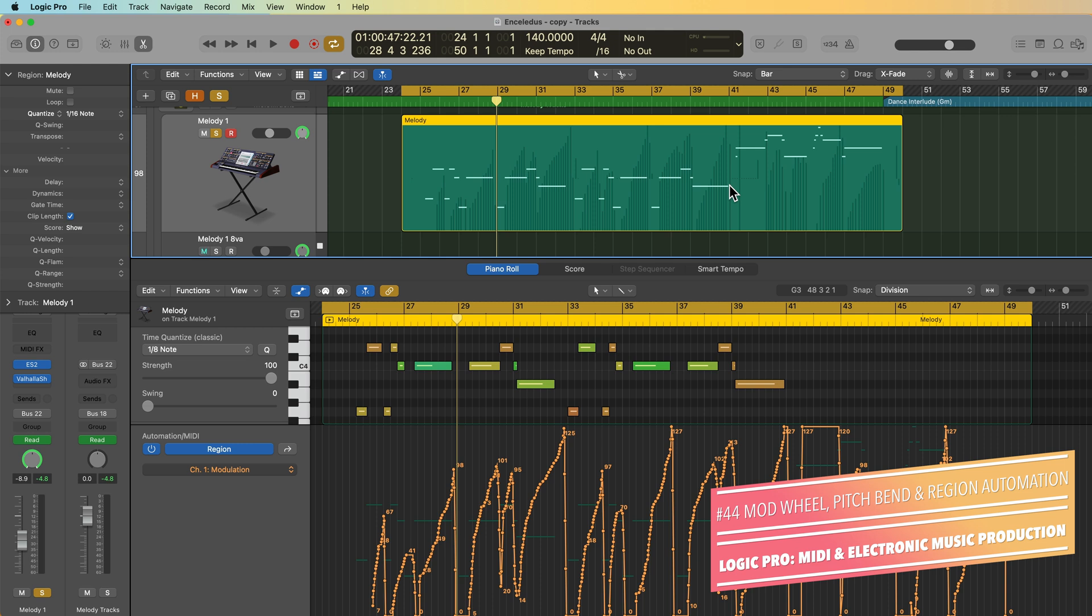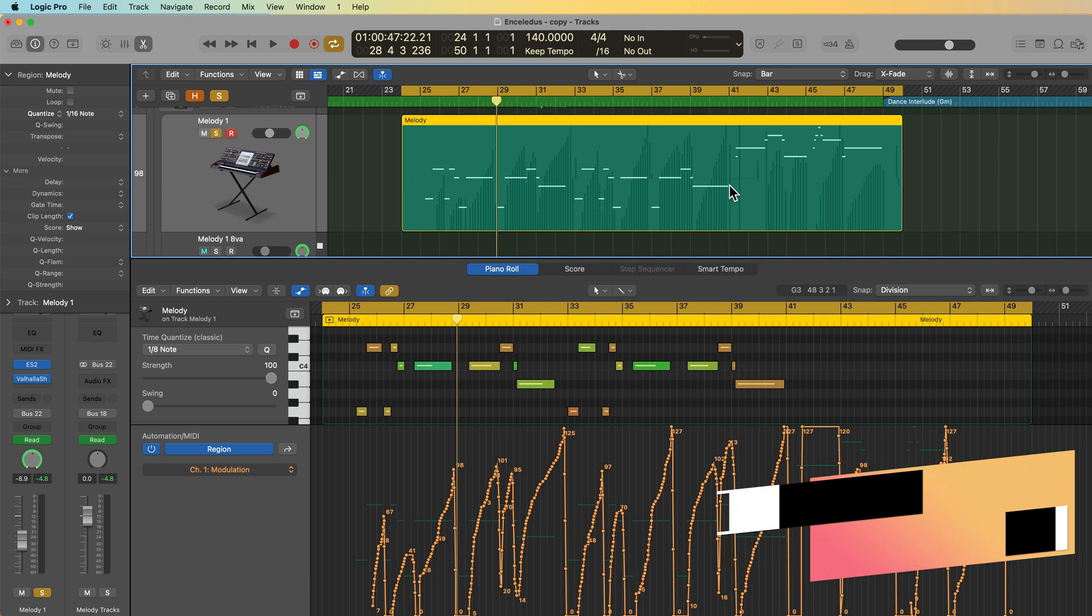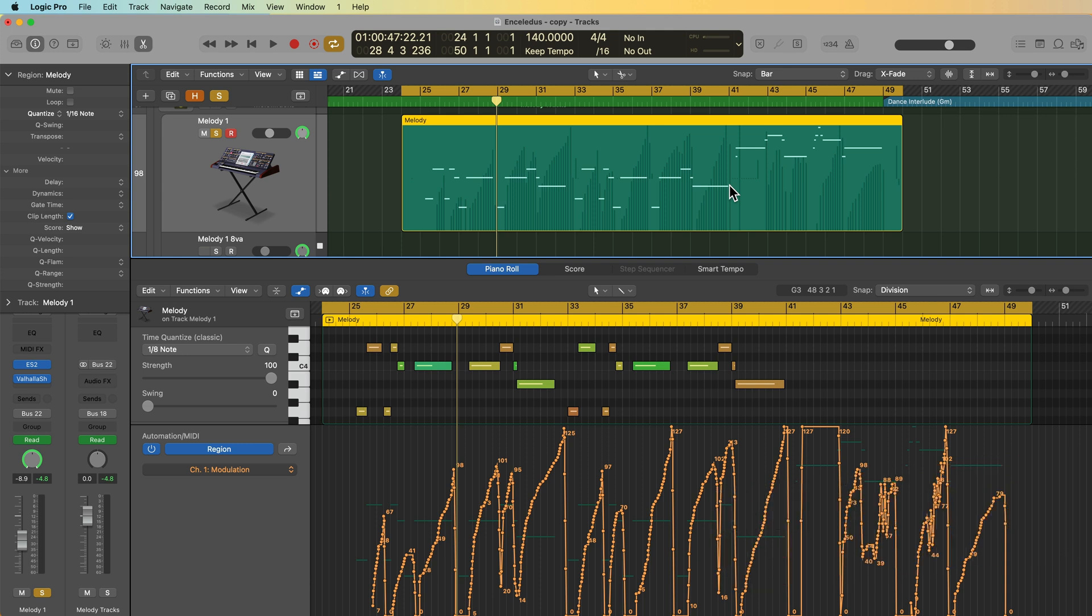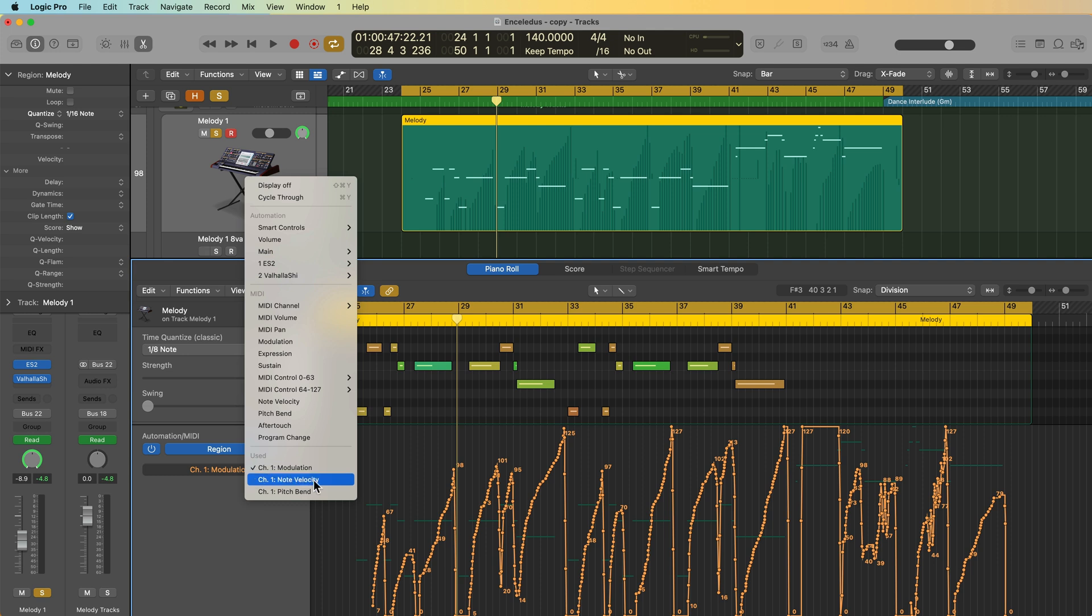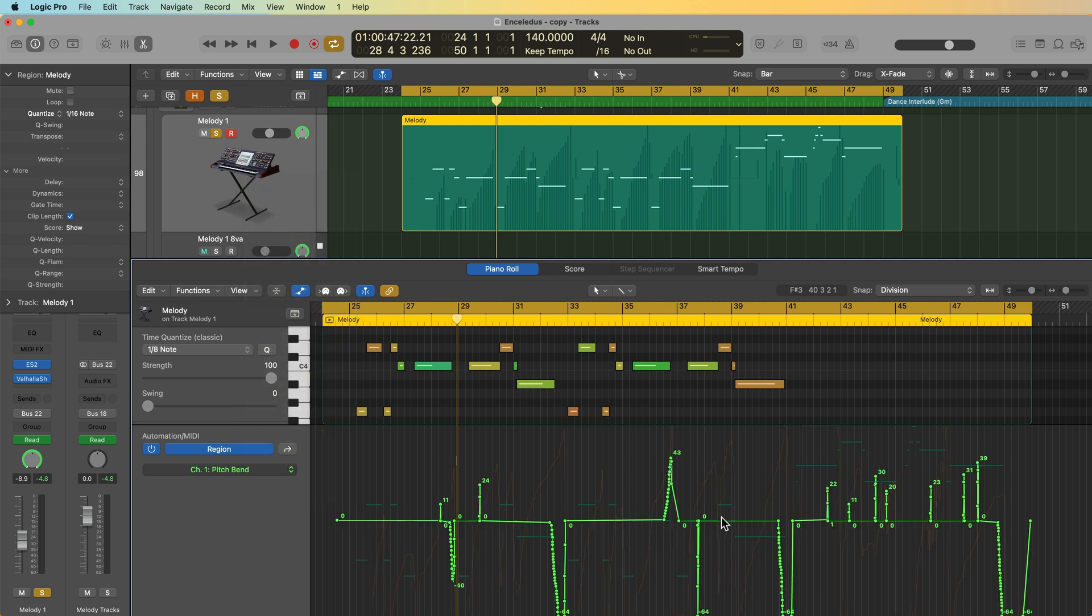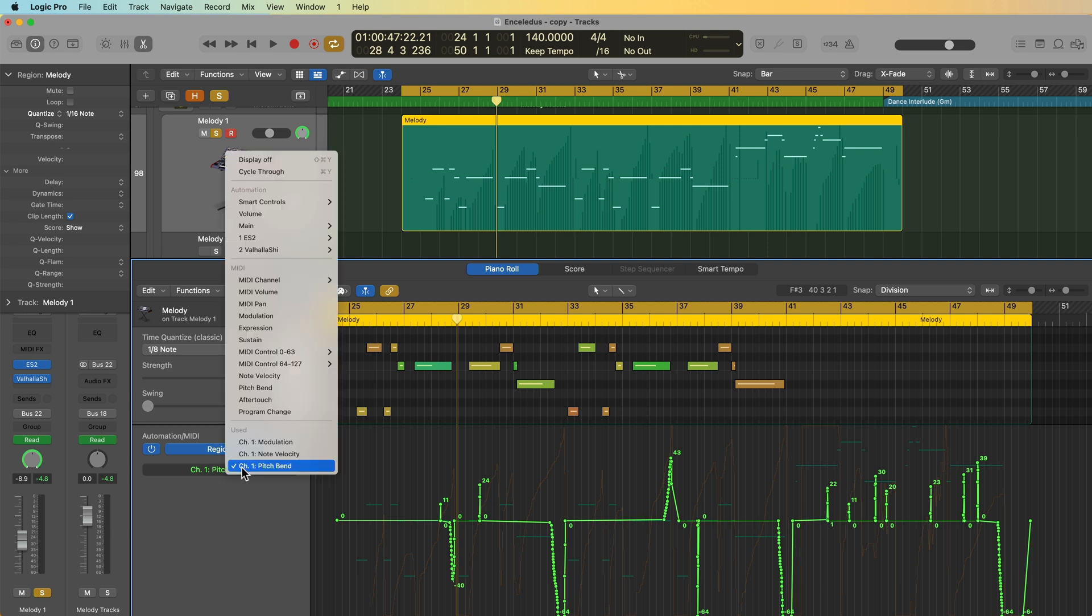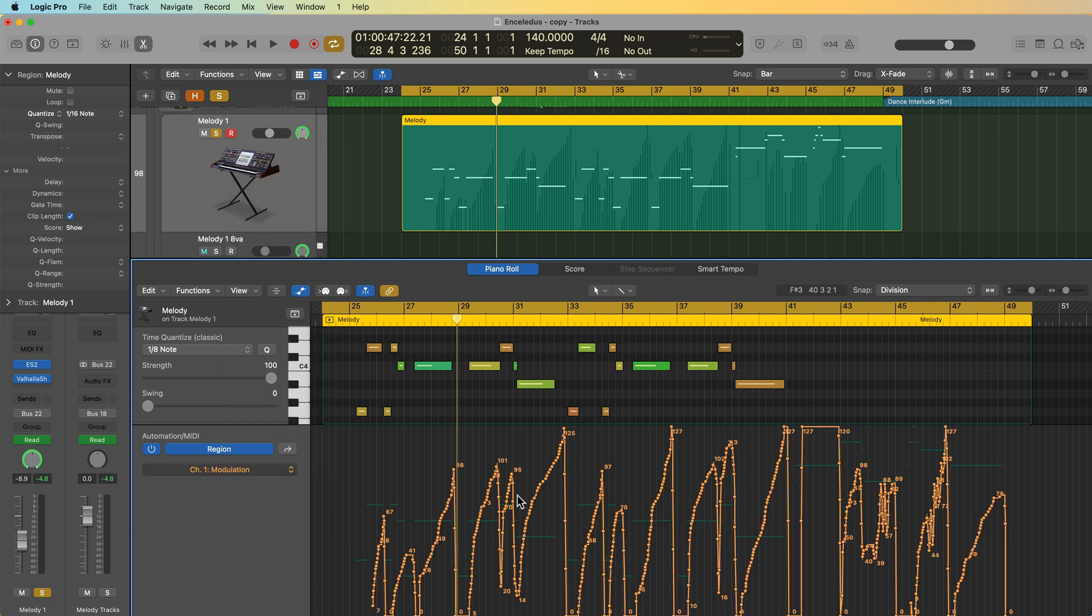Now you might recall from a previous video that pitch bend is not actually a continuous controller, but rather its own unique MIDI message. But in terms of MIDI automation, pitch bend is essentially treated just like any other form of MIDI automation or any other continuous controller. So in this video, I'm going to focus mainly on the pitch bend and modulation wheel, and I'll show you how I use these together in tandem to create more interesting synth parts. I find this especially helpful for synth leads like this.